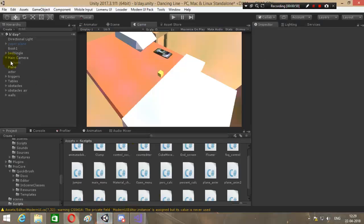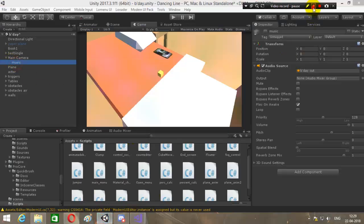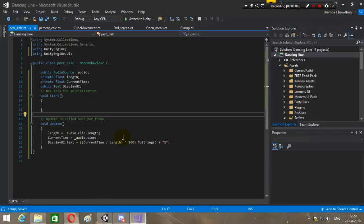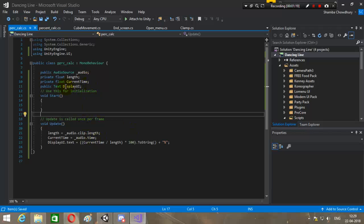The AudioSource underscore audio variable will take in the game object that has the audio source component. In my case, it is this music game object. The float 'length' will have the total audio length in seconds — that is audio.clip.length. 'CurrentTime' will hold the current playback position of the audio in seconds. And 'displayUI' is simply the percentage text.